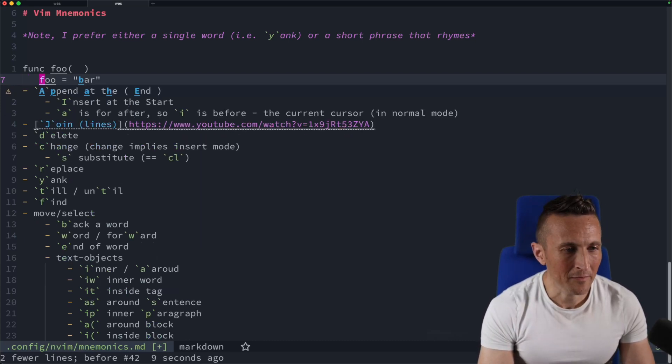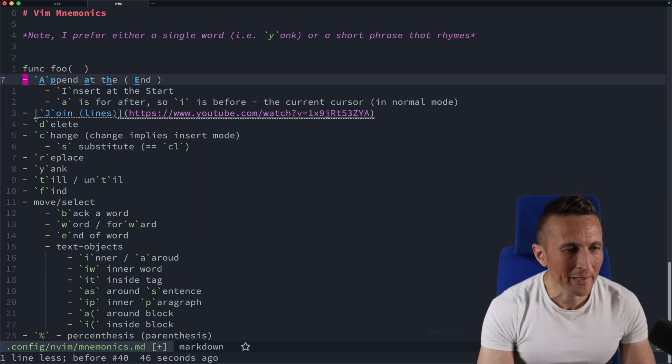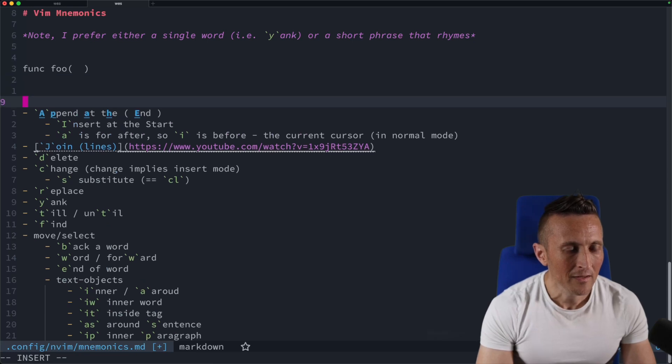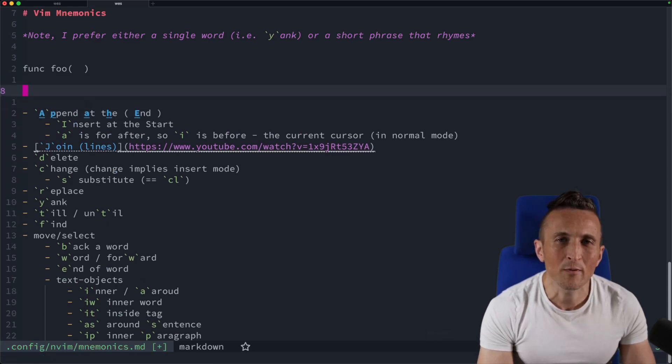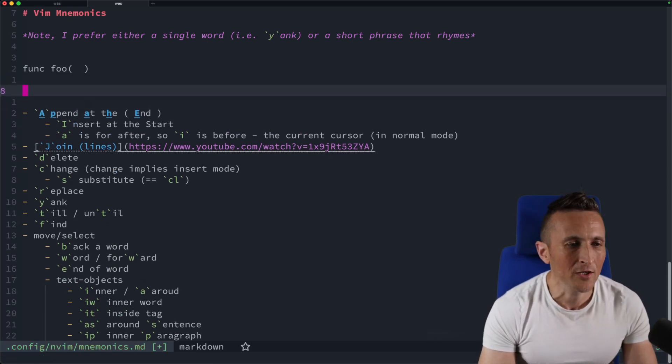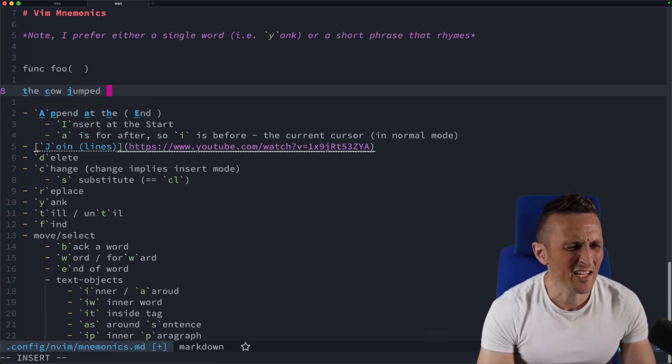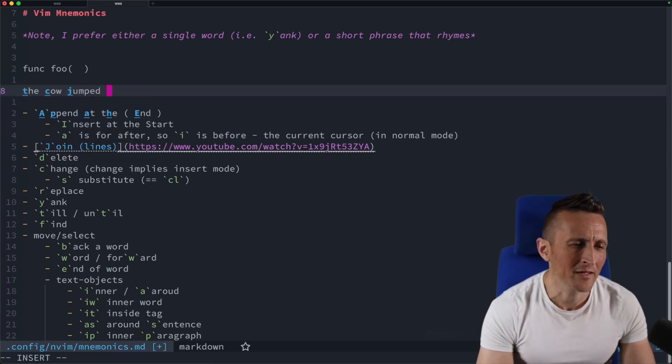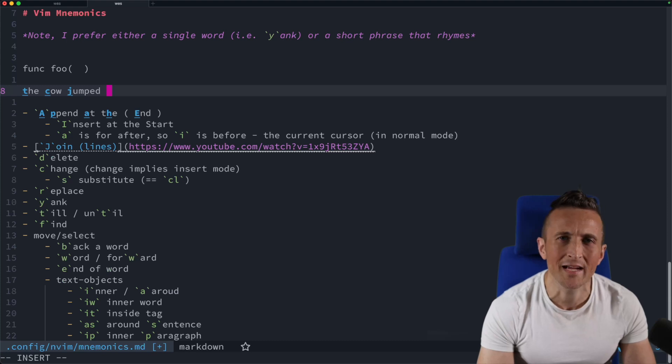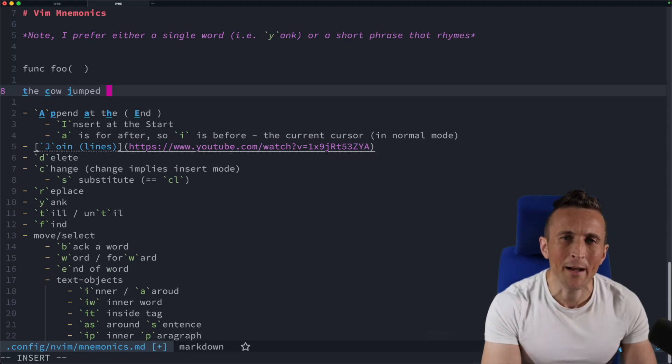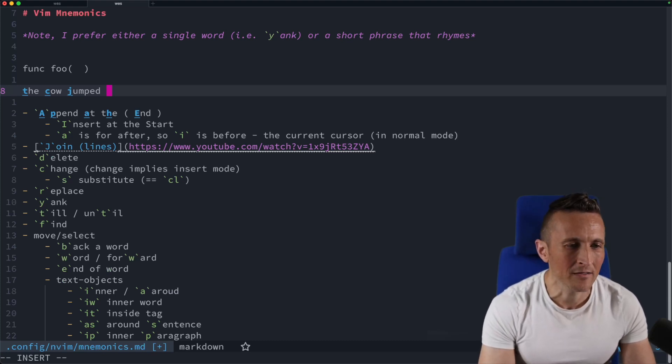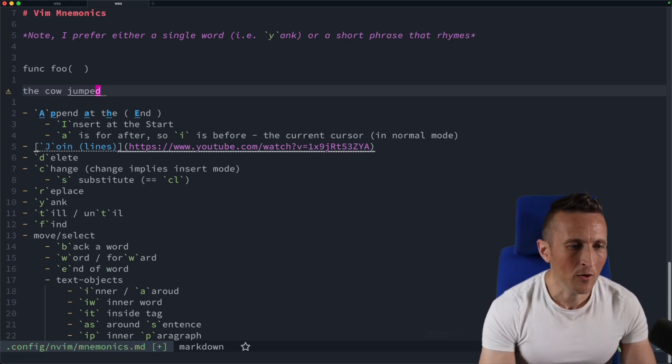And then maybe one more thing that might be helpful here. Let's say you're writing some HTML code. Let's say you're writing some HTML here, you've got some text, you want to wrap it in tags here.